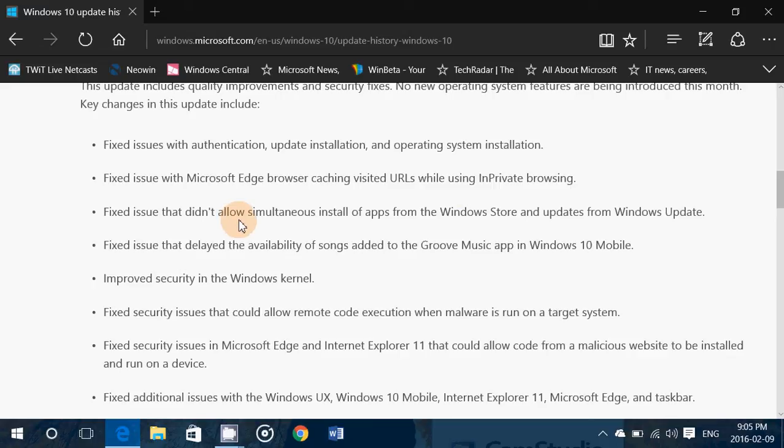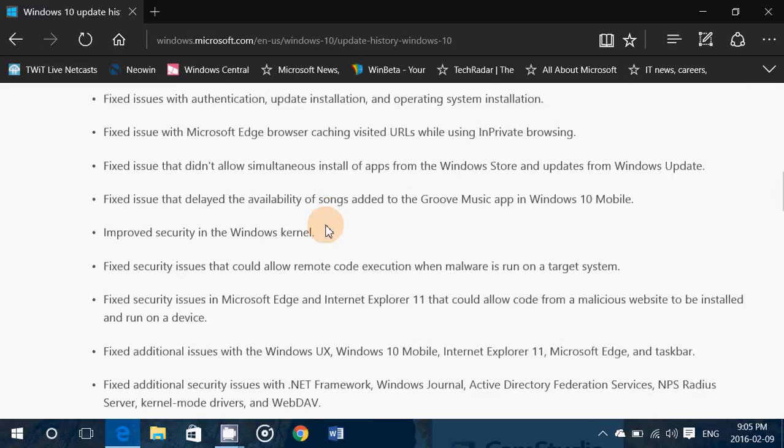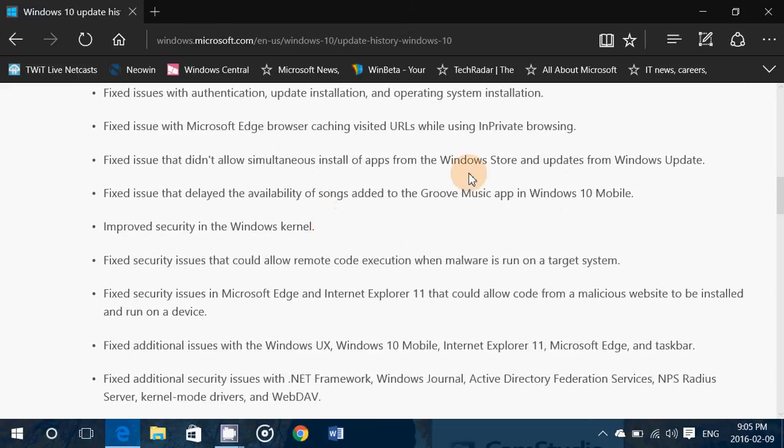Fixes an issue that didn't allow simultaneous install of apps on the Windows store and updates from Windows update. Fixes issue that delayed availability of songs added to the Groove music app in Windows 10 mobile.